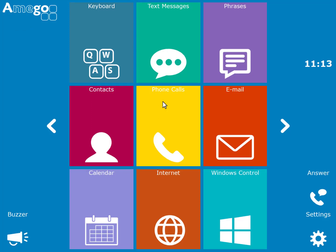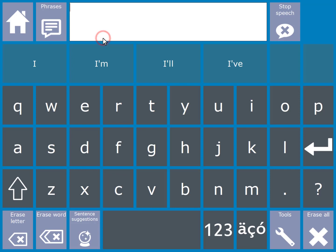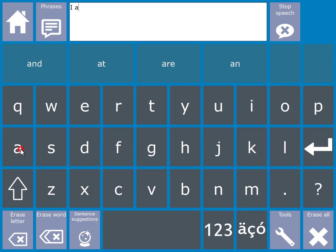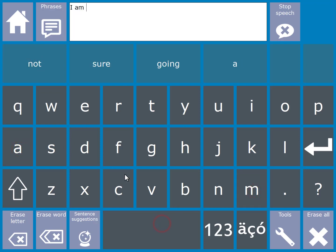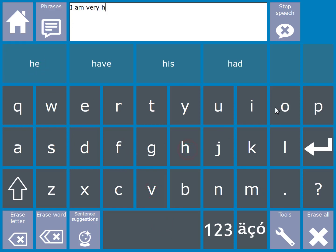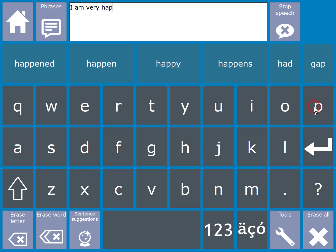You can enter text into Amigo using the keyboard app. Here you can type in messages. Word prediction is used to help reduce the number of selections you need to make. Once you see the word that you want you can just select it. If you want to speak a message out you just select it.